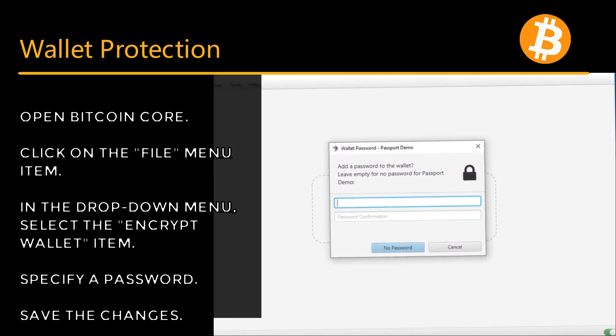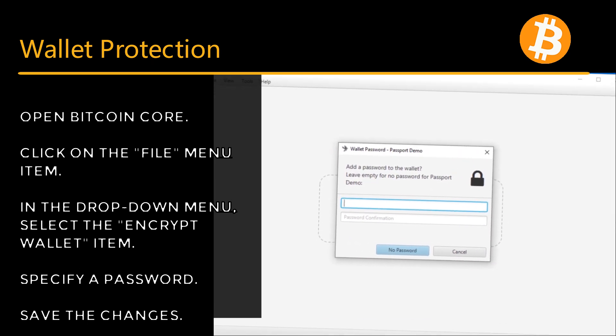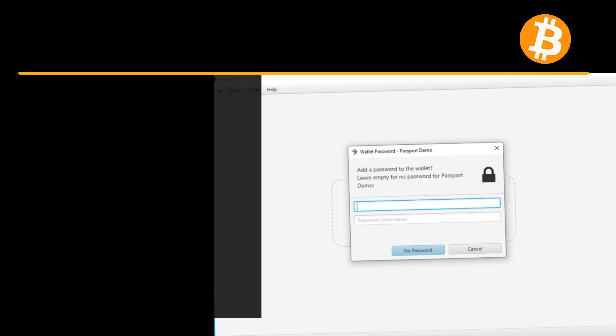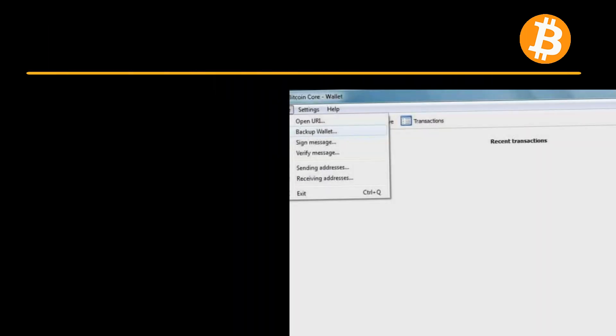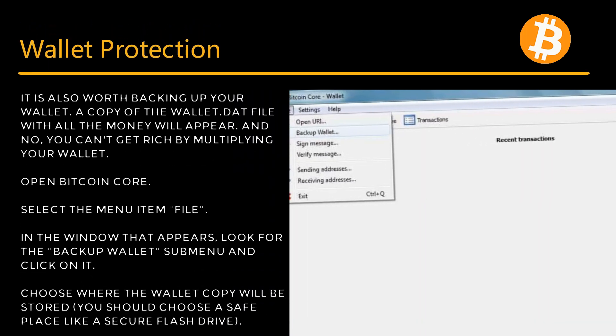Open Bitcoin Core, click on the File menu item, and in the drop-down menu select Encrypt Wallet. Specify a password and save the changes. It is also worth backing up your wallet.